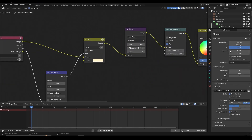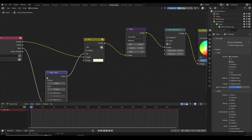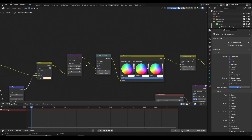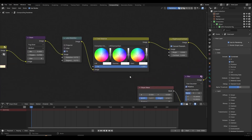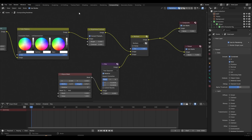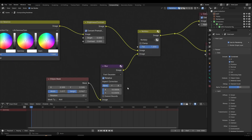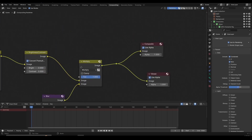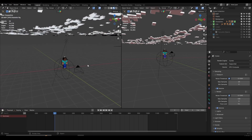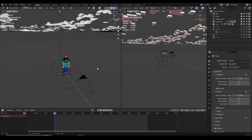In the compositing nodes, I have the mist pass enabled in the render layers so you can create mist. There's a glare node to add glow, lens distortion for chromatic aberration, color balance, color correction, and an ellipse mask with blur to create a vignette effect. You can adjust all the values however you want. The startup file comes with the collections, optimized render settings, and compositing nodes already set up.